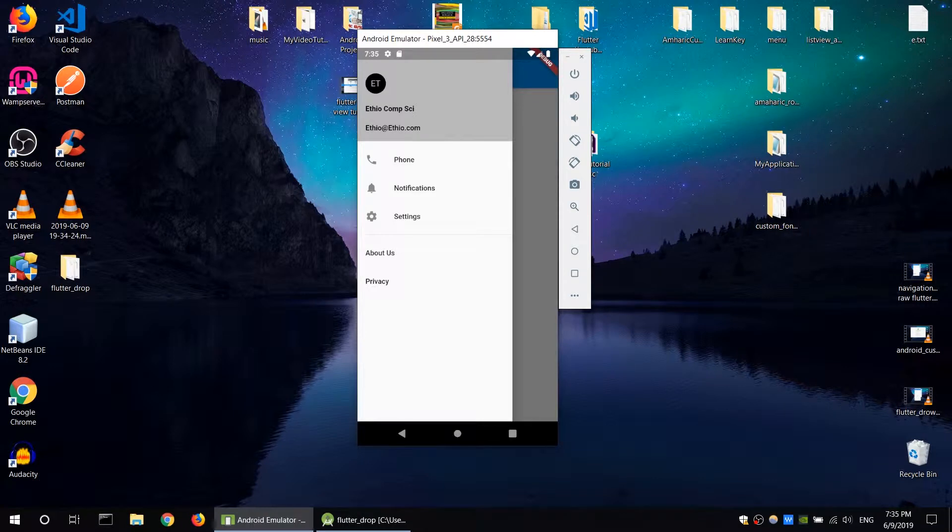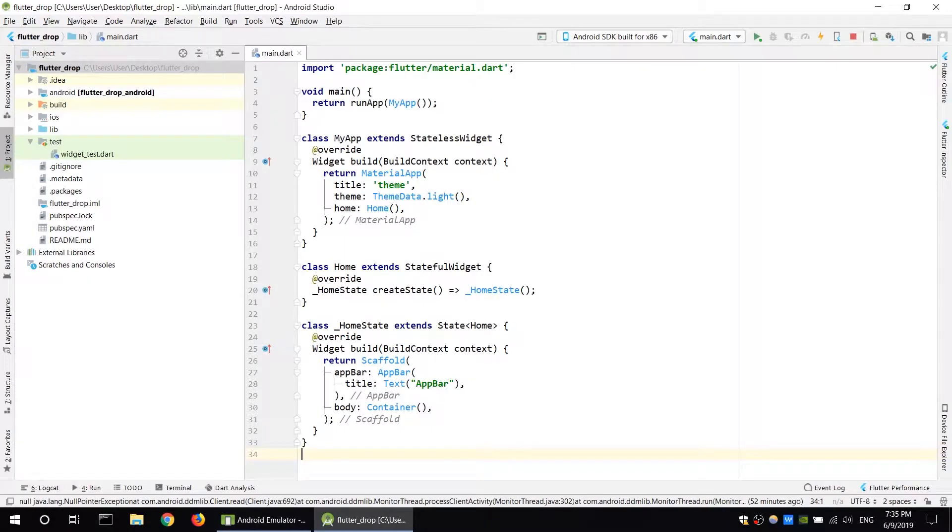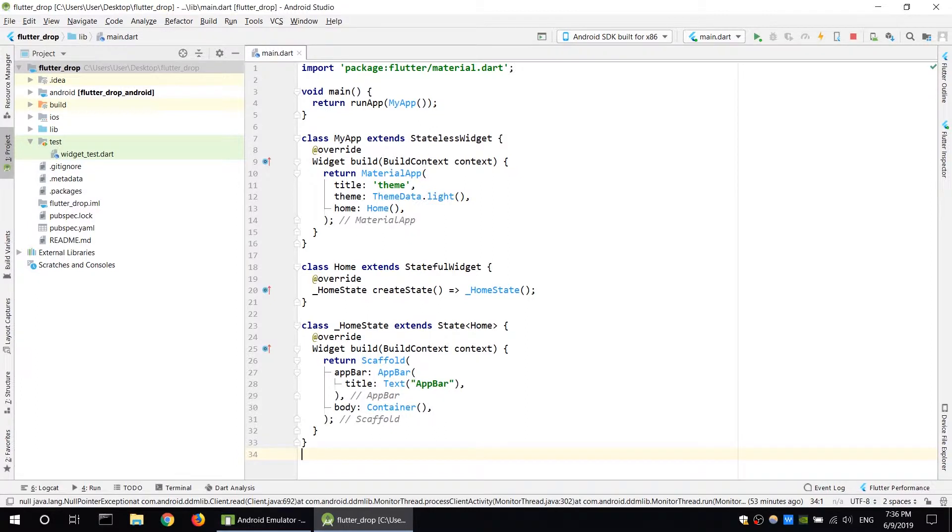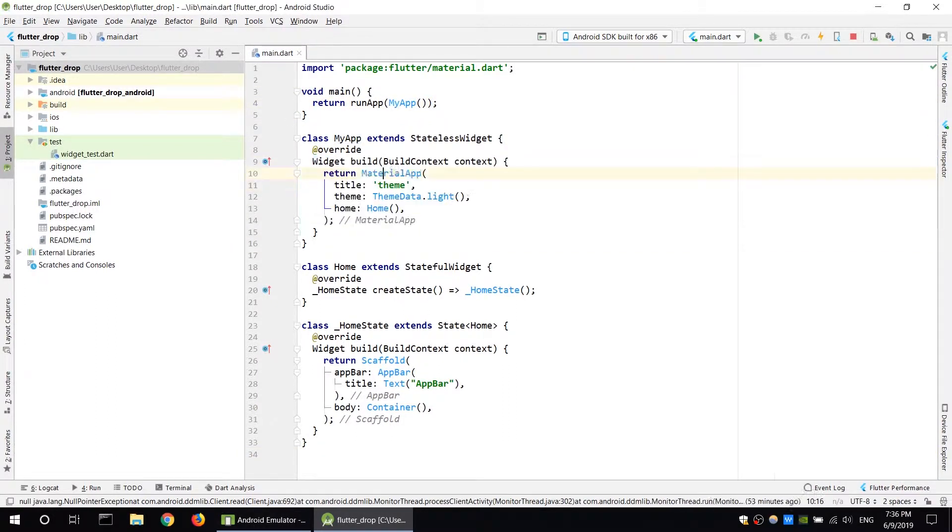If you want to set up, you can follow this example. First, create a Flutter application. There is a template app where you can create the application code with the main function. The main function runs MyApp. The widget uses material.